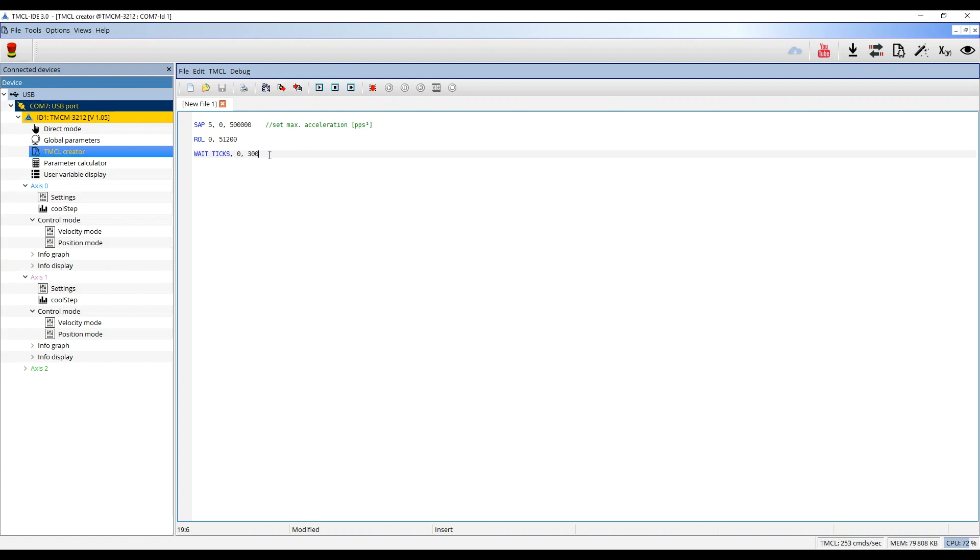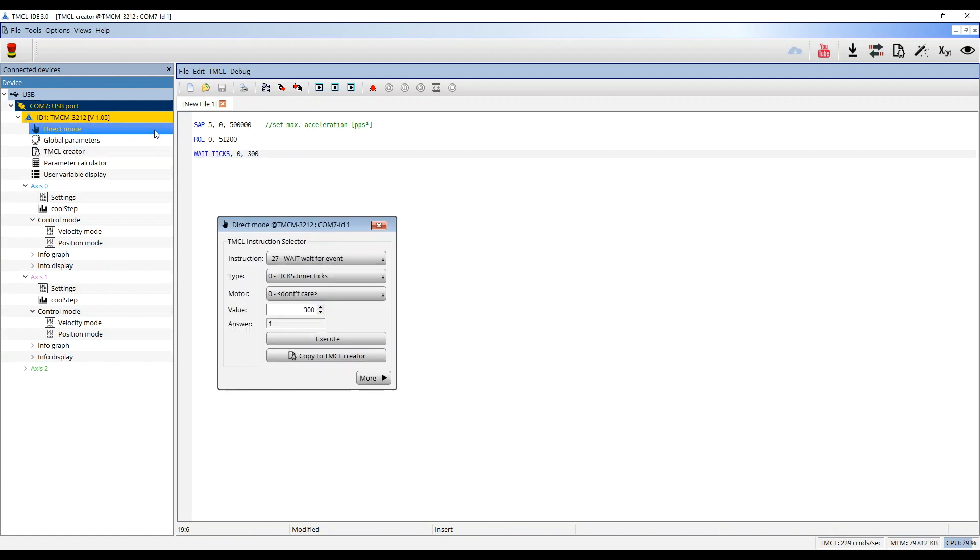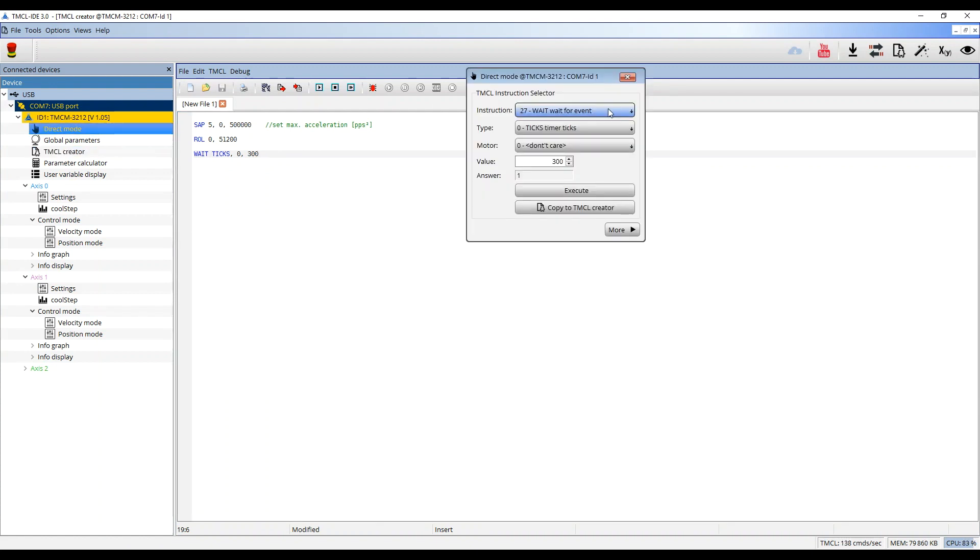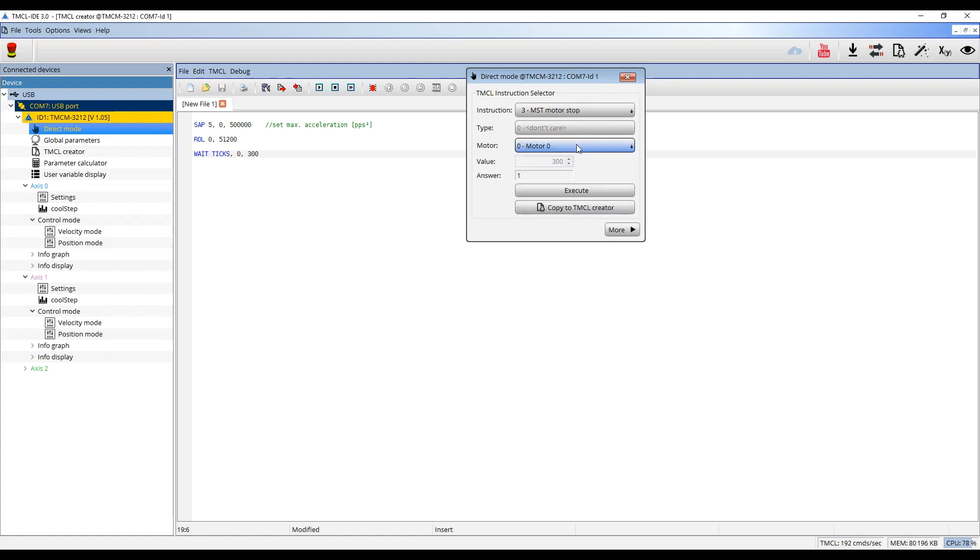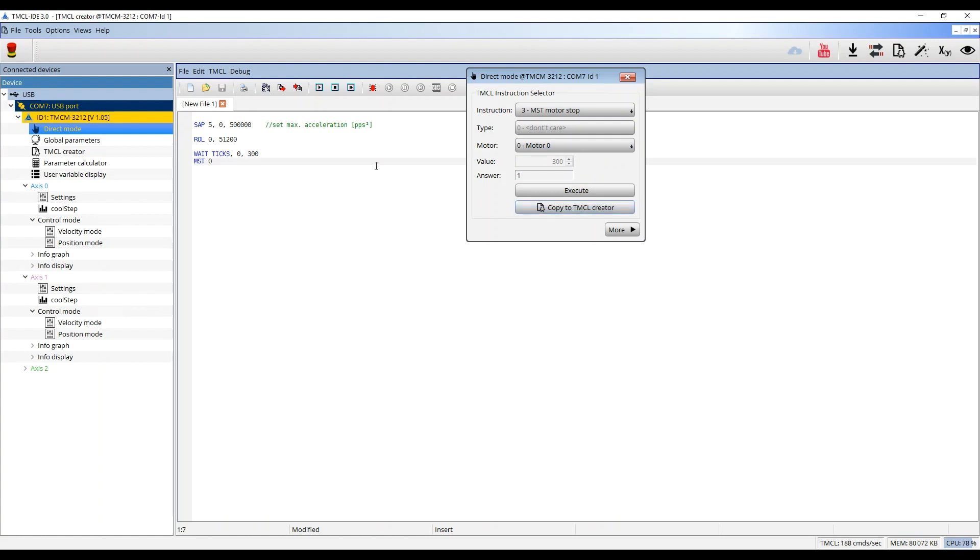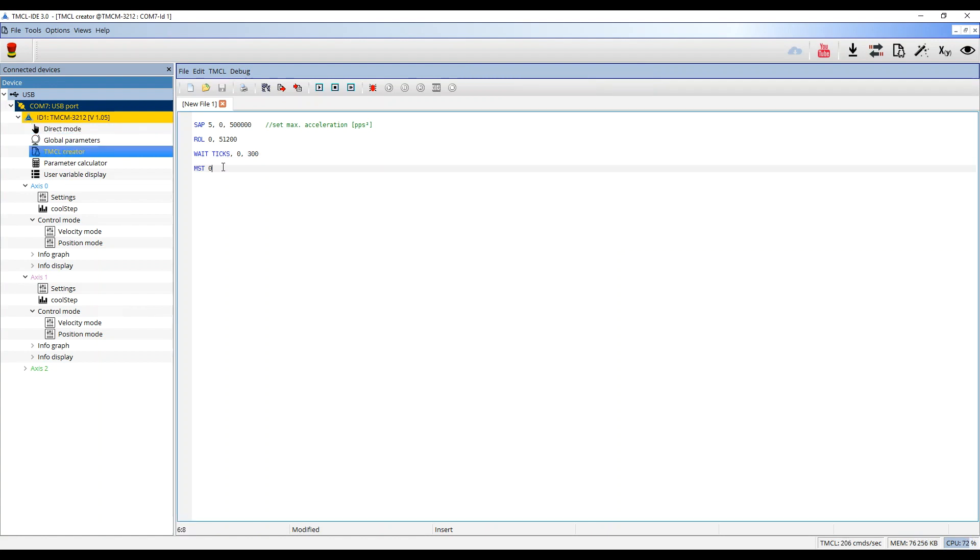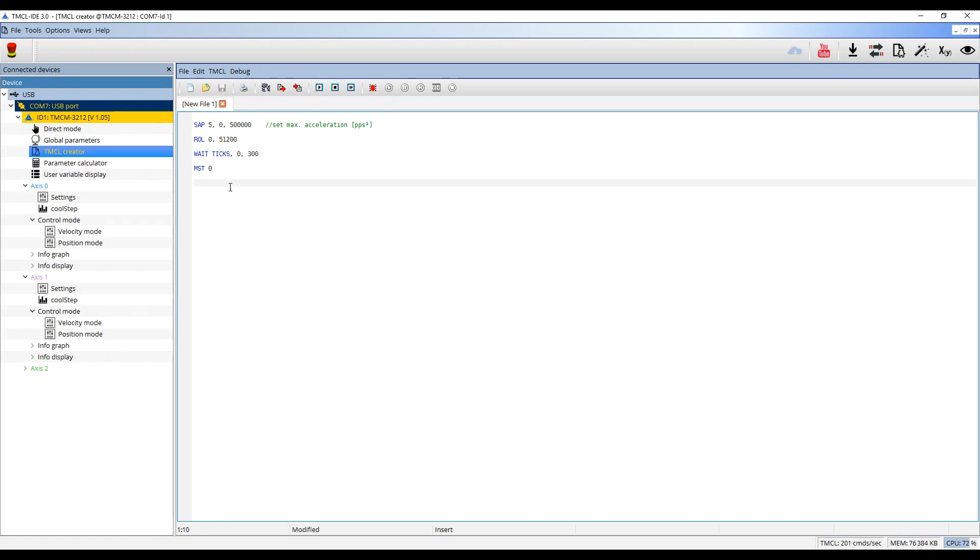After 3 seconds, I use the Stop command for motor 0. Therefore I go to MST which stands for Motor Stop. Choose motor 0 and click on Copy to TMCL Creator. Then I copy the Rotate Left command, paste it after the Stop command, and change it to Rotate Right.